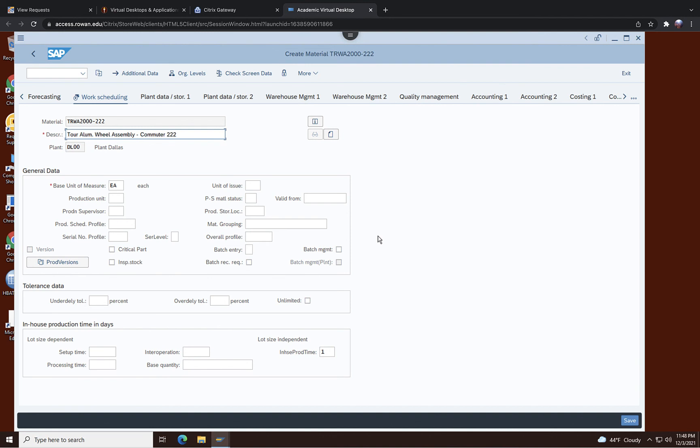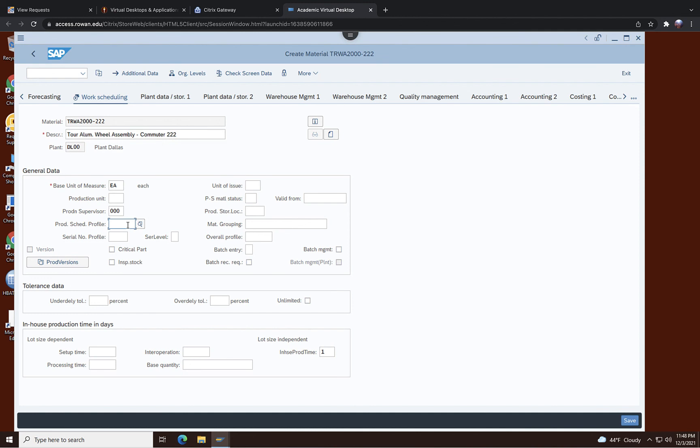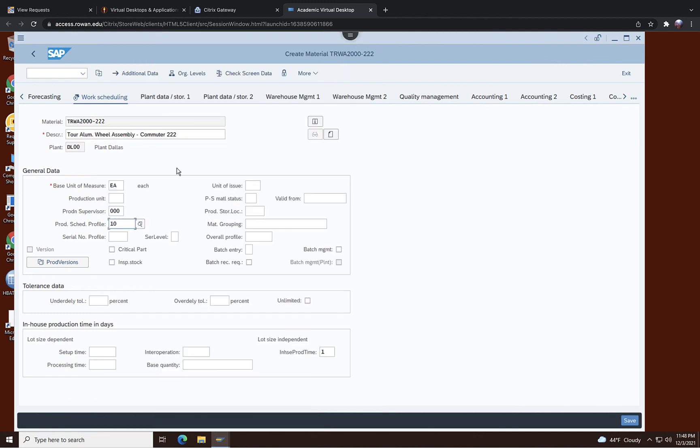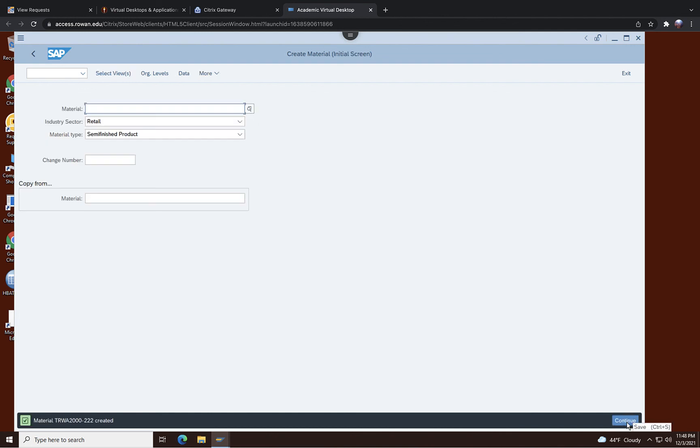Work scheduling here, EA, and product supervisor is 000 actually, because there's only one person. And product schedule profile is 10, but let's look at what it is, release and schedule. If you have done that now you're ready to save, so hit save then you have just created you know sub assembly or semi-finished product right here.